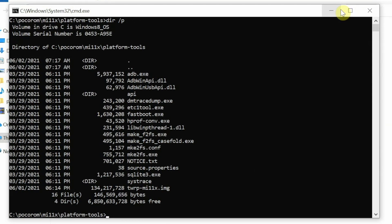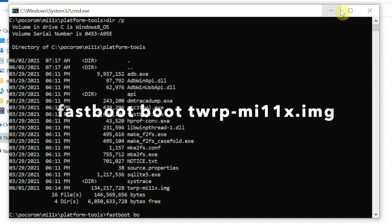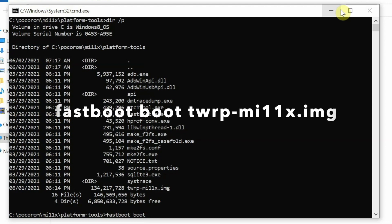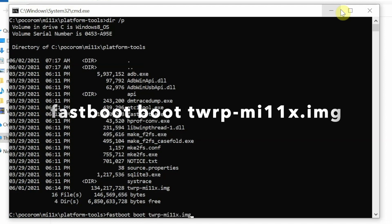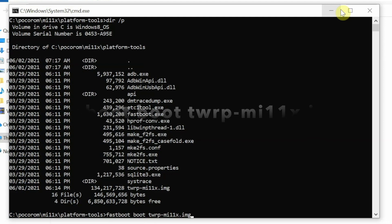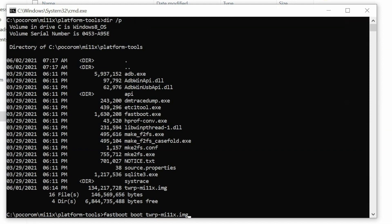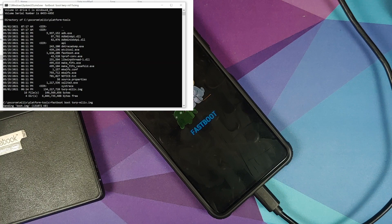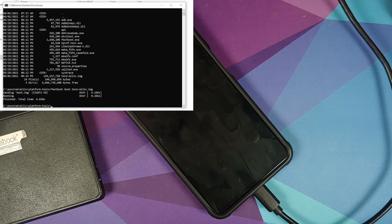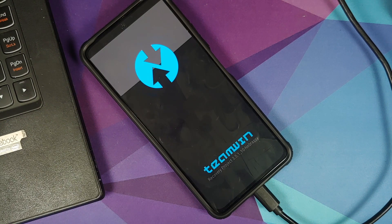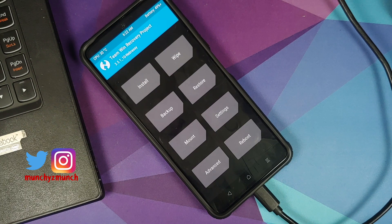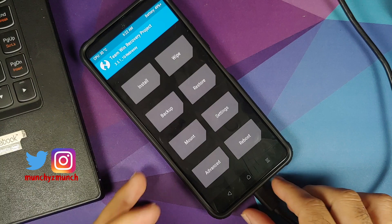We need to boot into TWRP recovery temporarily. The command is 'fastboot boot twrp-mi11x.img' — enter the command fastboot, space, boot, space, and the name of the file, then press enter. The device will boot into TWRP. It sends the boot image, the device reboots, we see the Team Win logo, and then the TWRP recovery menu appears.